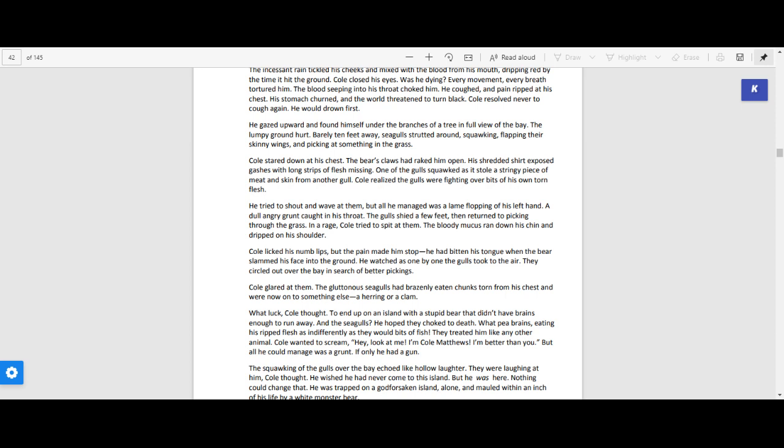He tried to shout and wave at them, but all he managed was a lame flopping of his hand, a dull angry grunt caught his throat. The gulls shied a few feet, then returned to picking through the grass.